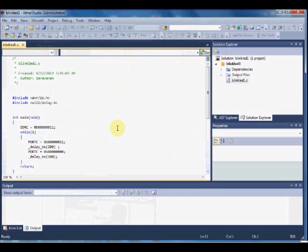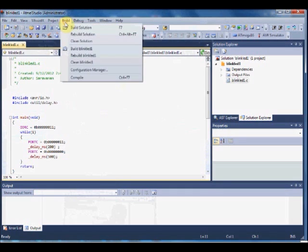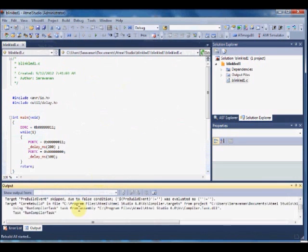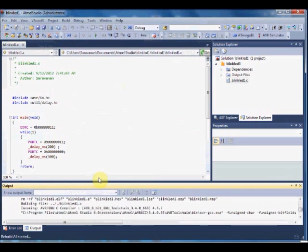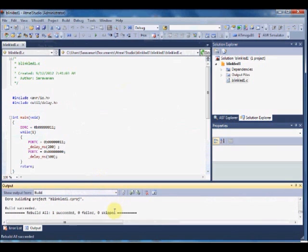This is the small program to blink LEDs. If you want, you can rebuild the solution. Click Build Rebuild Solution. Now the program is compiled. Build is succeeded.